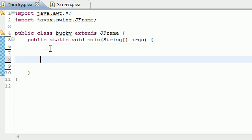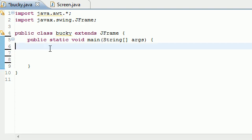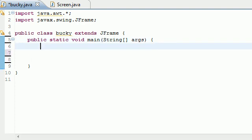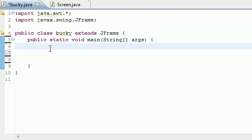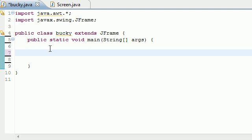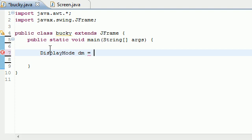The first thing I'm going to teach you is this display mode method that I've been talking about. In order to do this we need to set a variable equal to a display mode object. Go ahead and put DisplayMode, name it dm or something simple, and set it equal to new DisplayMode just like that.